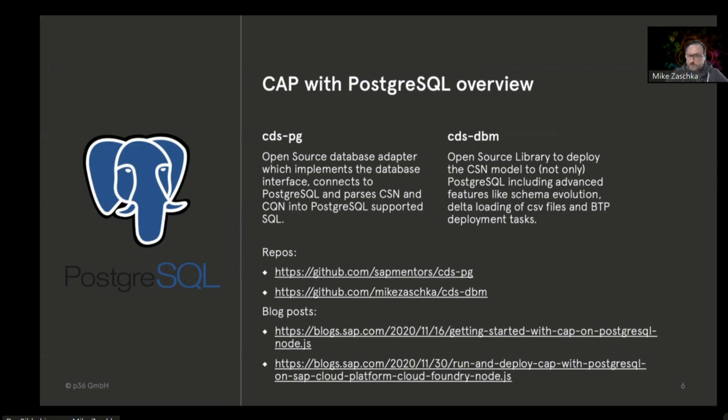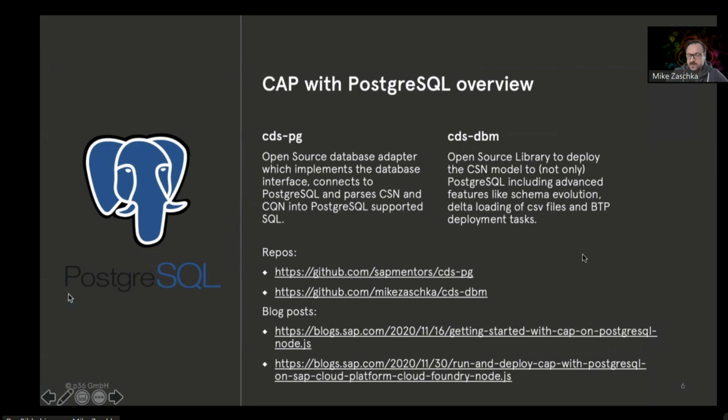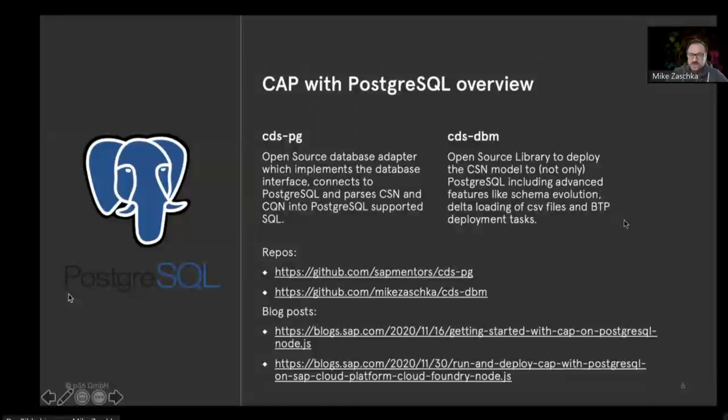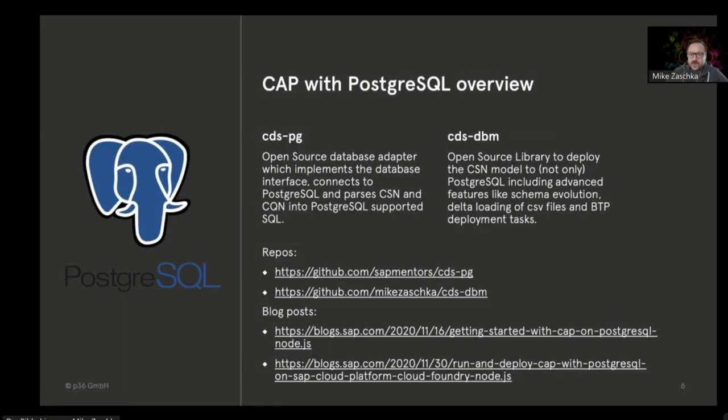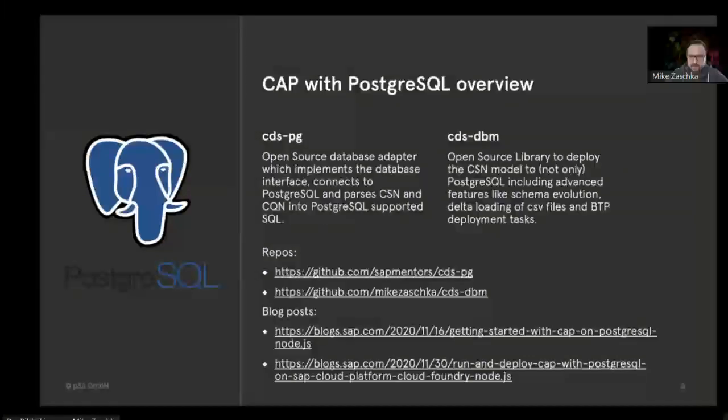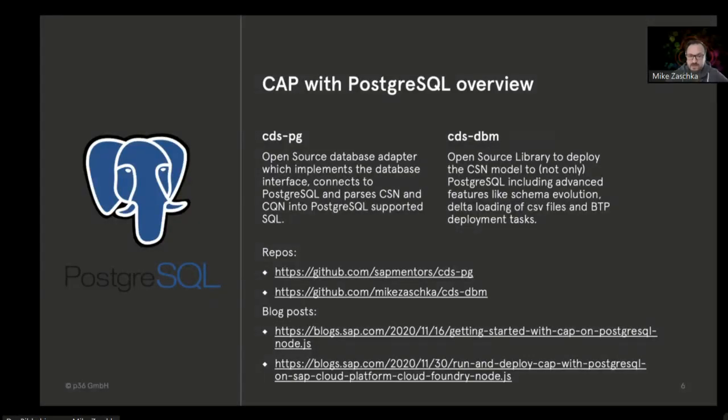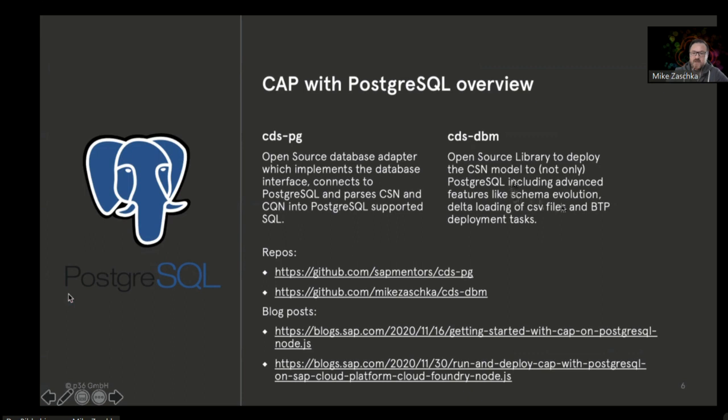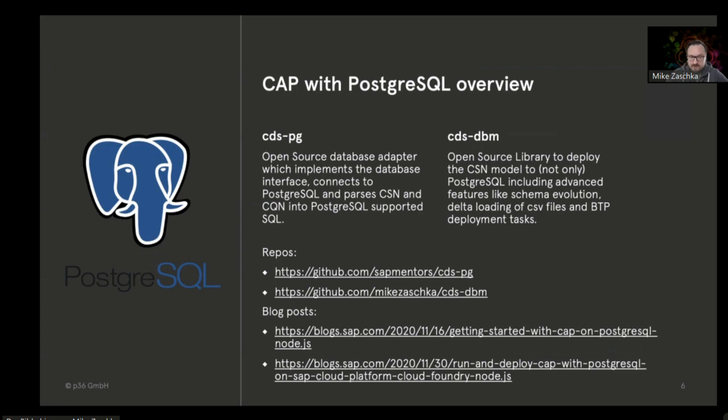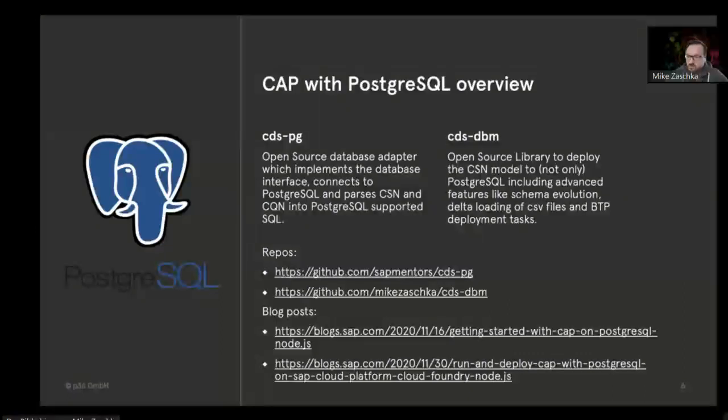We need to come up with our own solution, and that's why I came up with cds-dbm as part of Devtoberfest. It uses internally Liquibase, which is a Java-based framework, to deploy the data model to the Postgres database itself. It does so by using advanced features like schema evolution. If you deployed your first version to the database running production, do some changes, and then later deploy the updated data model, we identify the changes and only apply the changes to the database so nothing will break.